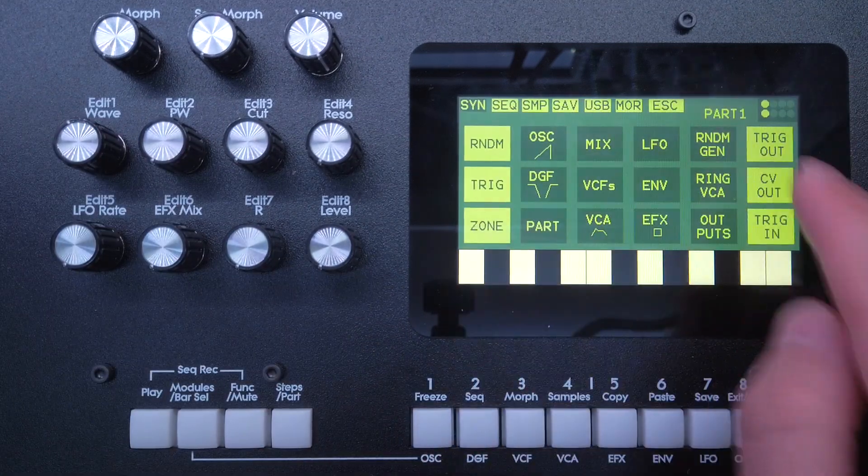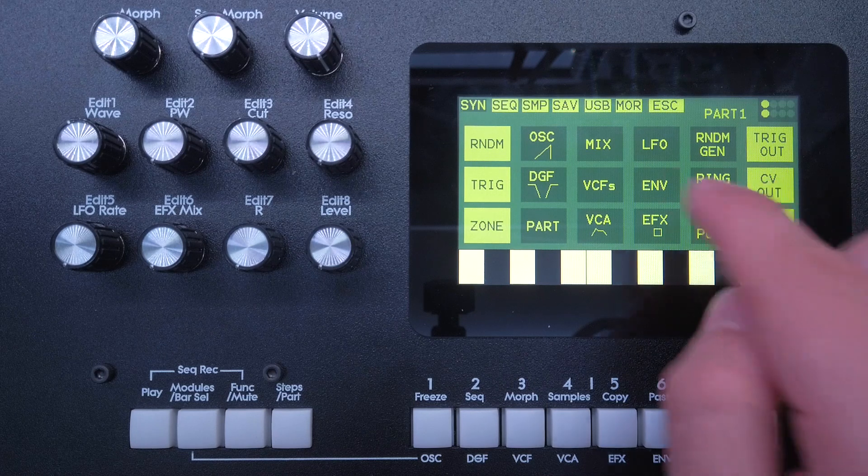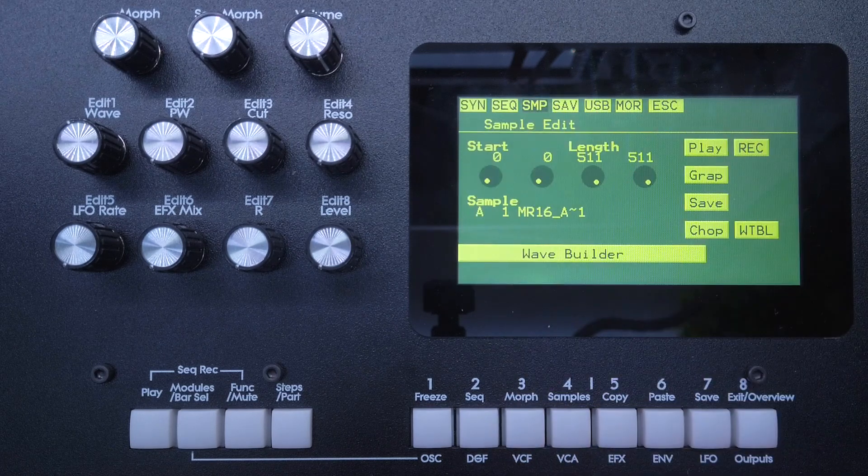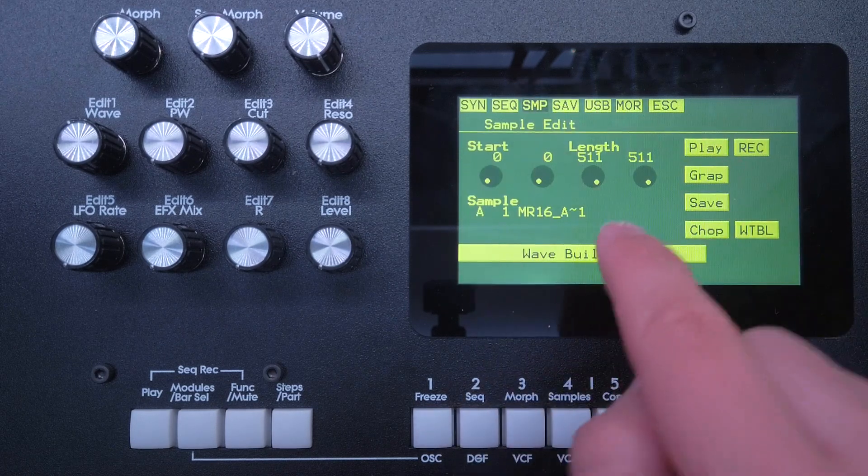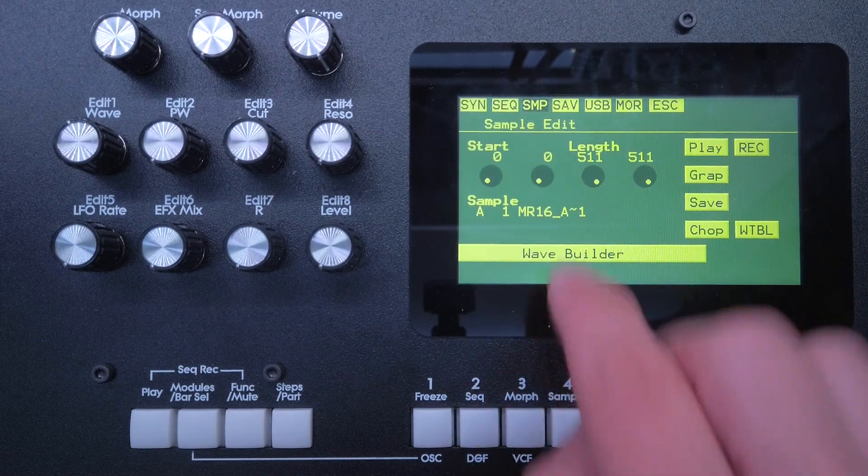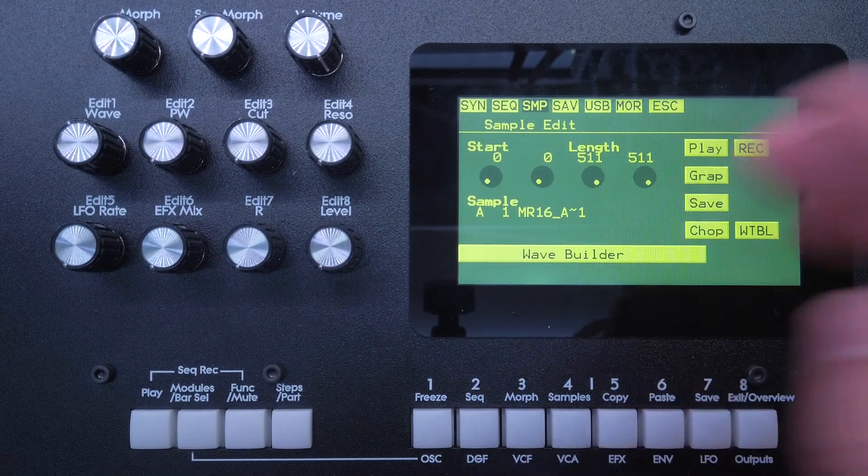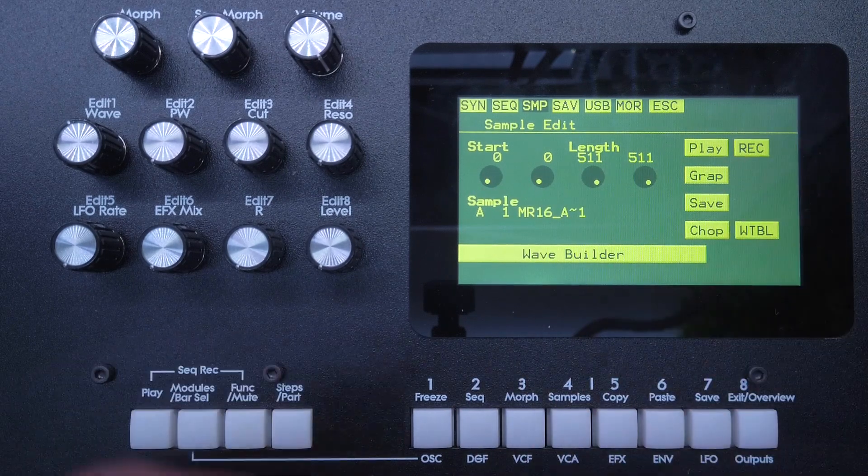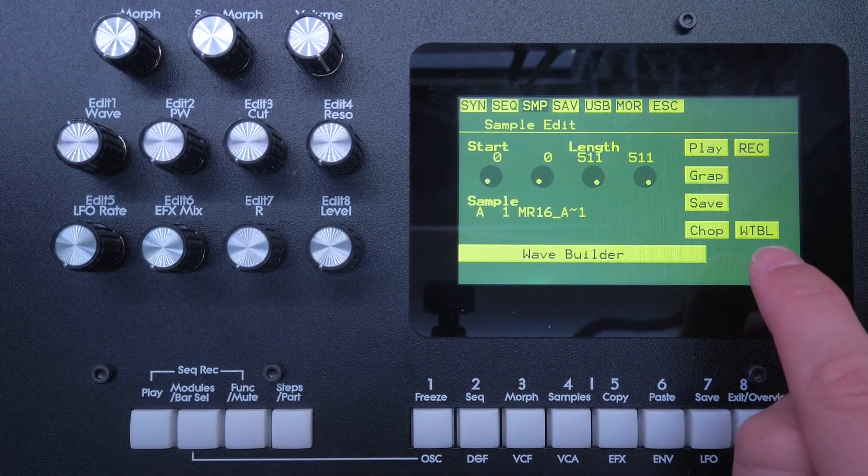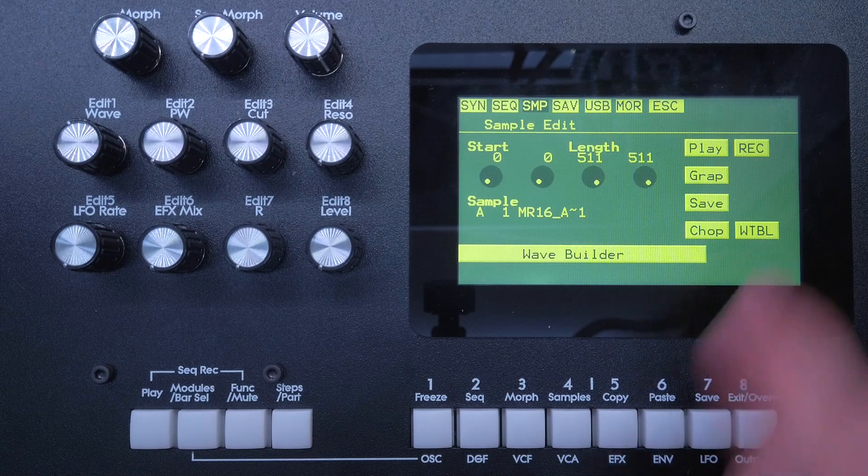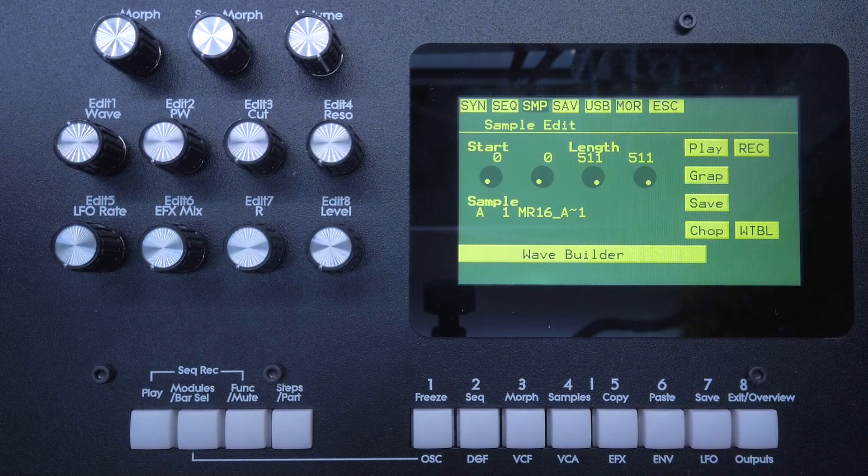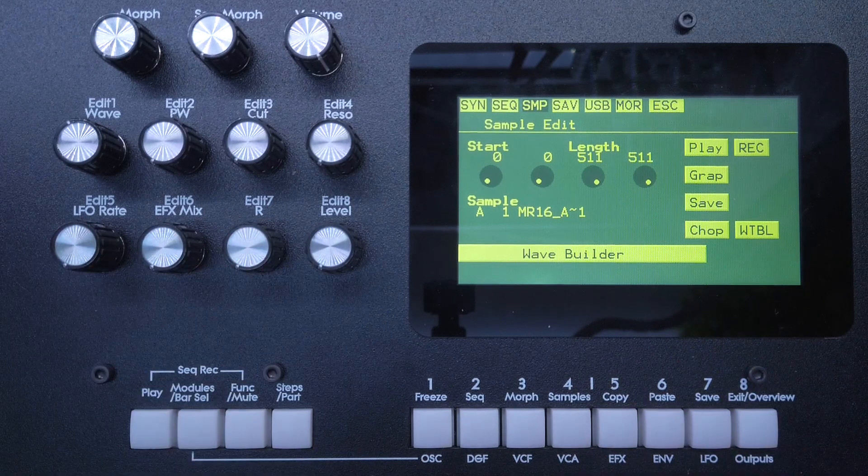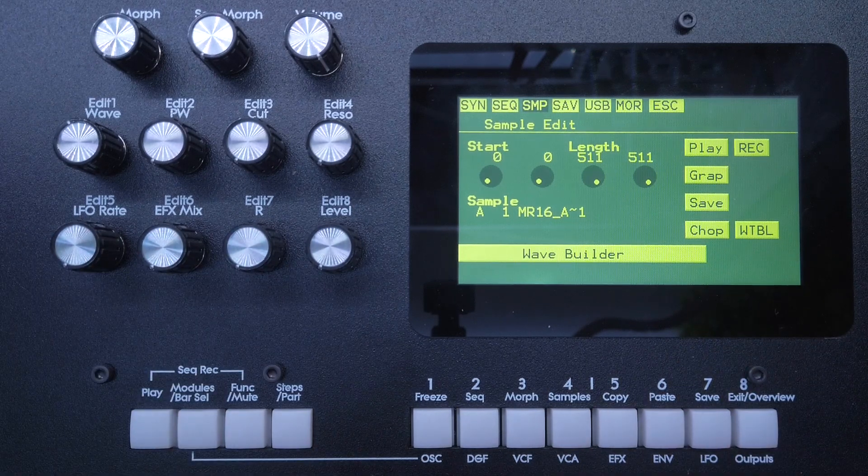Alright, now on to the wavetables. Press edit to go to the edit menu, and then we'll go to sample. Here we can select our samples, select start endpoints, chop them and so on. But now we also have a WTBL wavetable button here, which we use to create and edit wavetables.